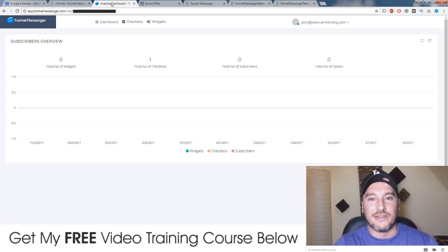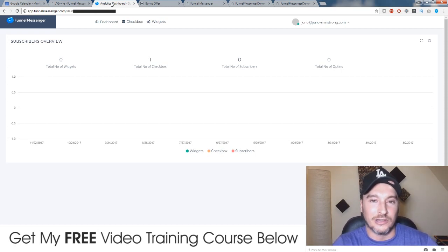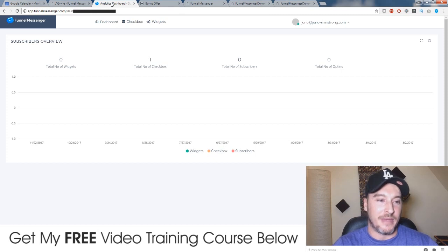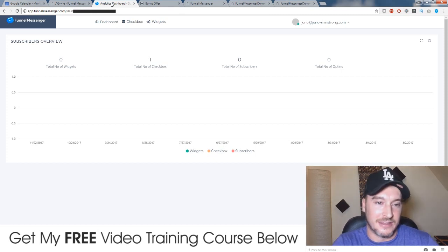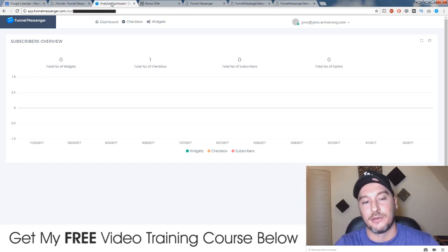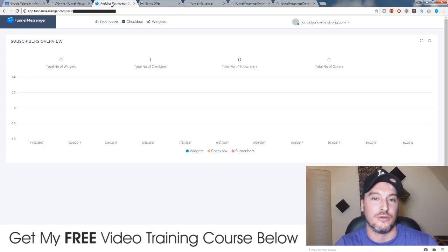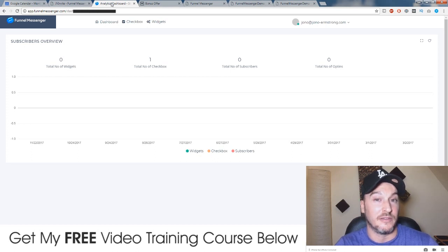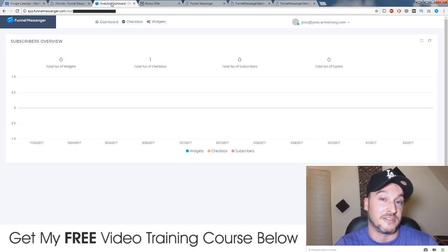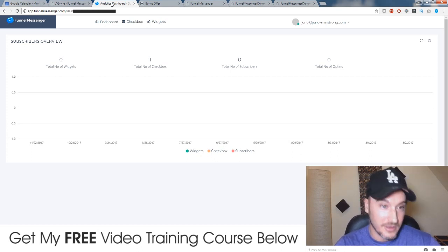Hi, what's up guys? It's Jono here from Jono-Armstrong.com. Welcome to my Funnel Messenger review. I'm here in the members area inside the software and I'm going to walk you through what this software does and give you a little bit of a demo of how to set it up during this video.